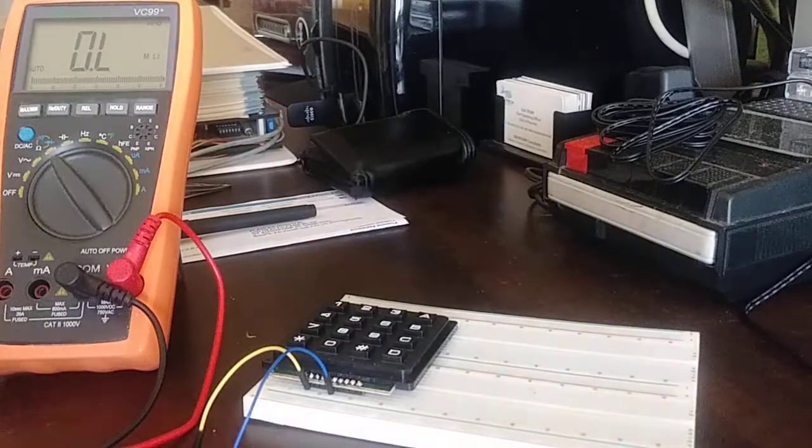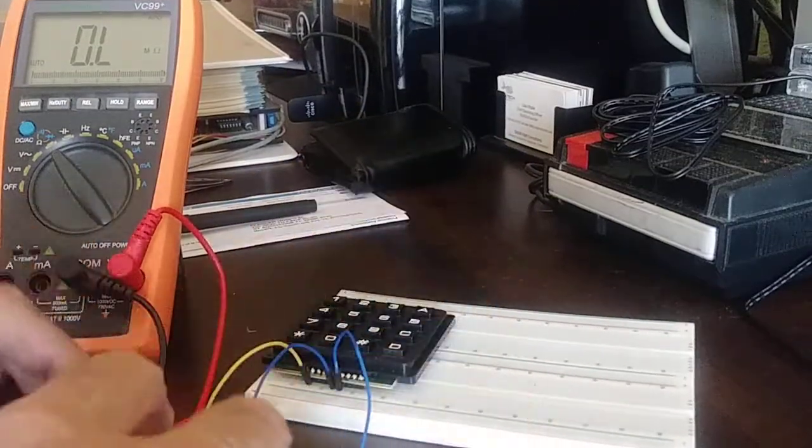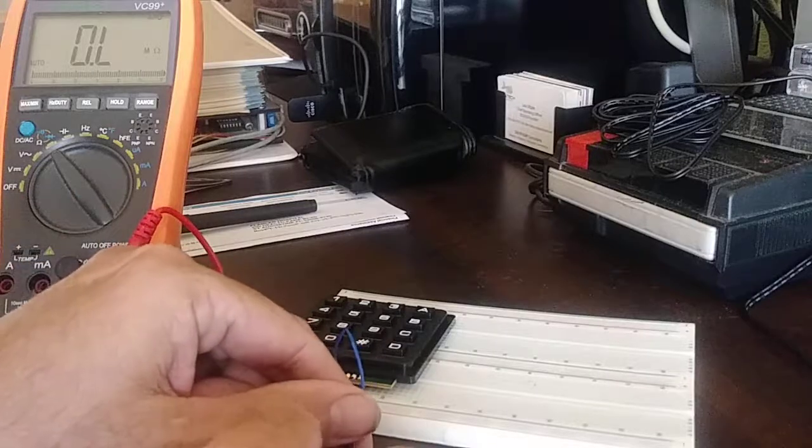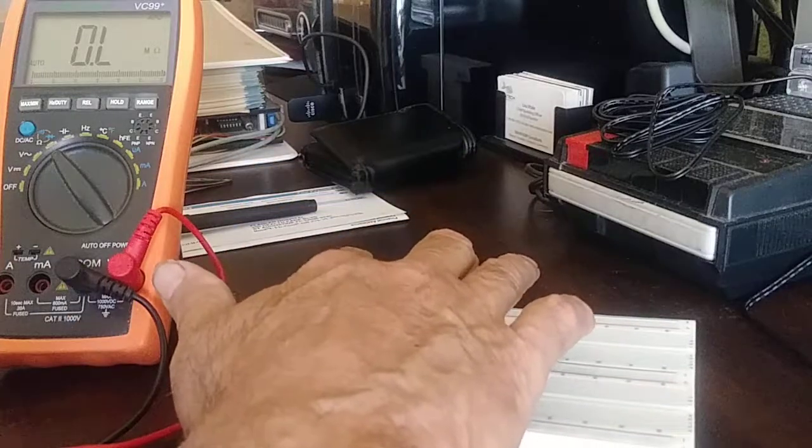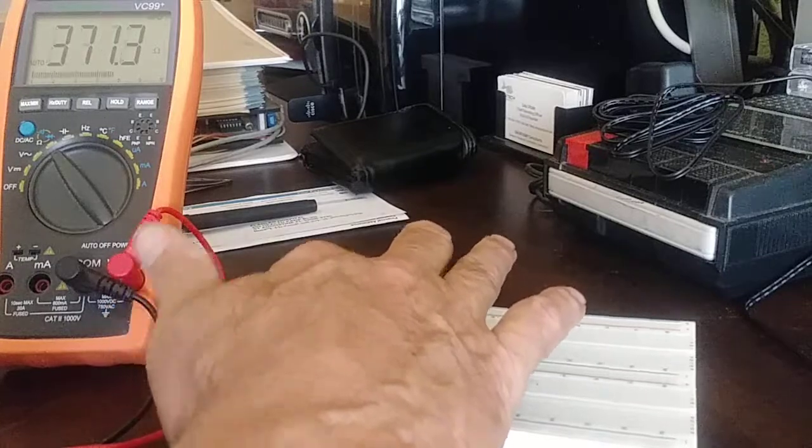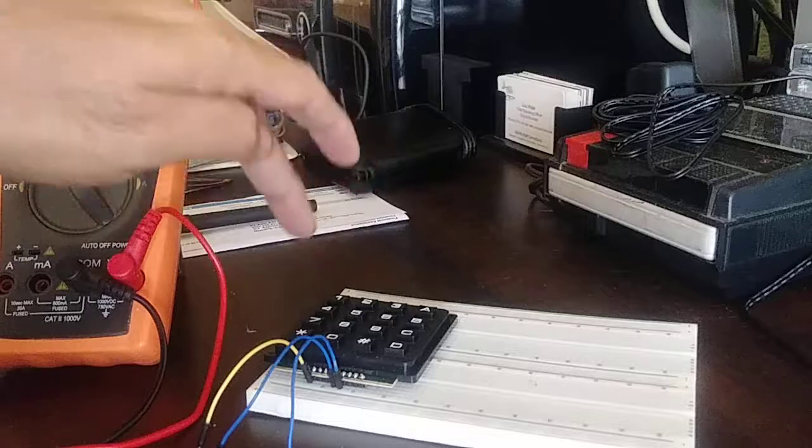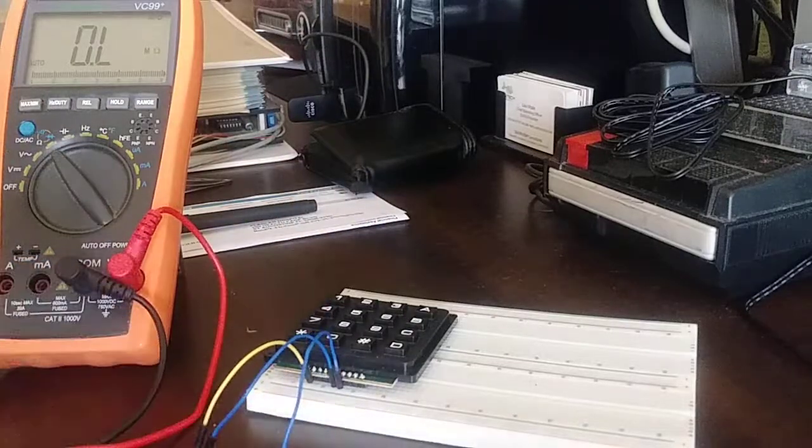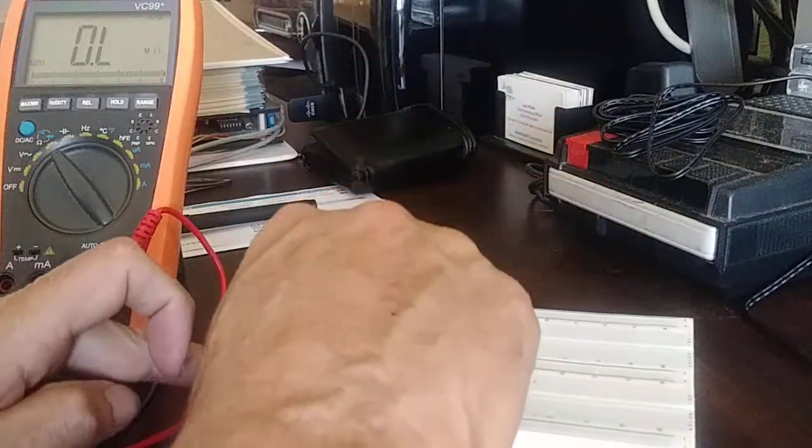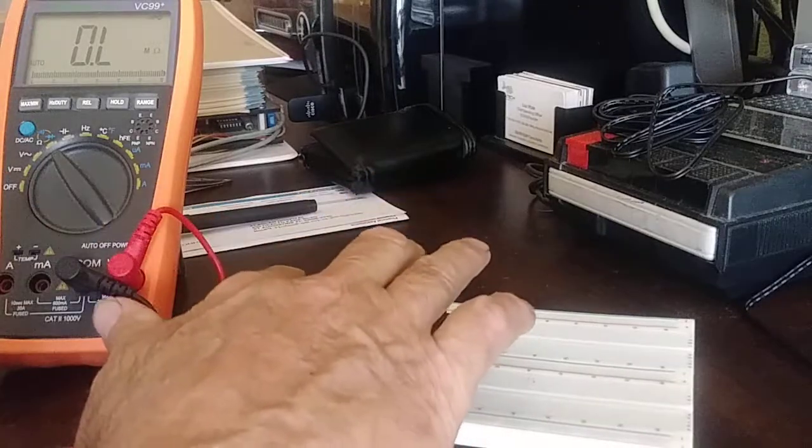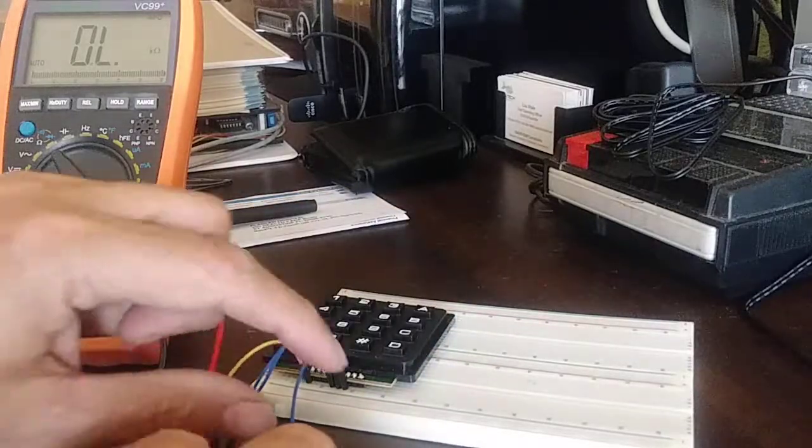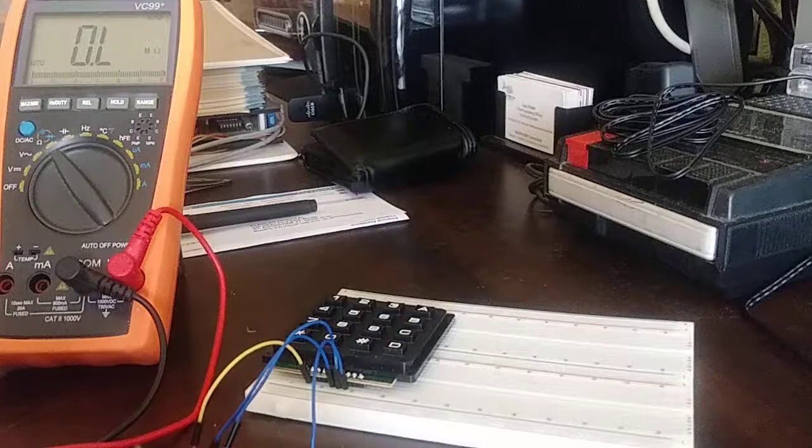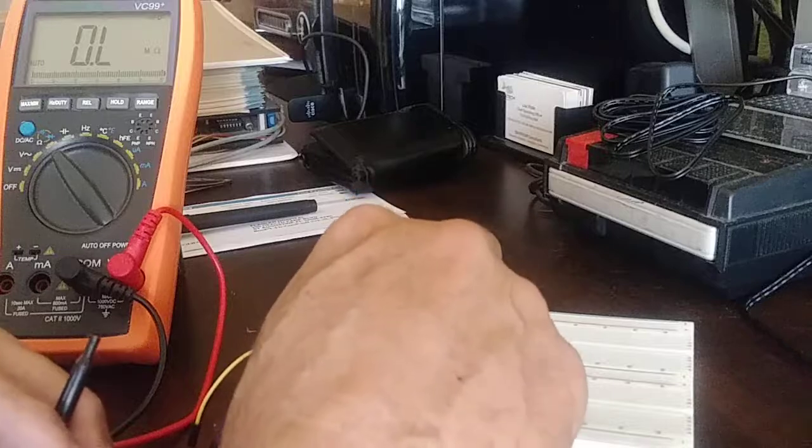And then we can go to column one row two. Press the number two. There you go, that's row two column one. And then we'll do column one row three which is the seven. There you go. And then finally column one row four.